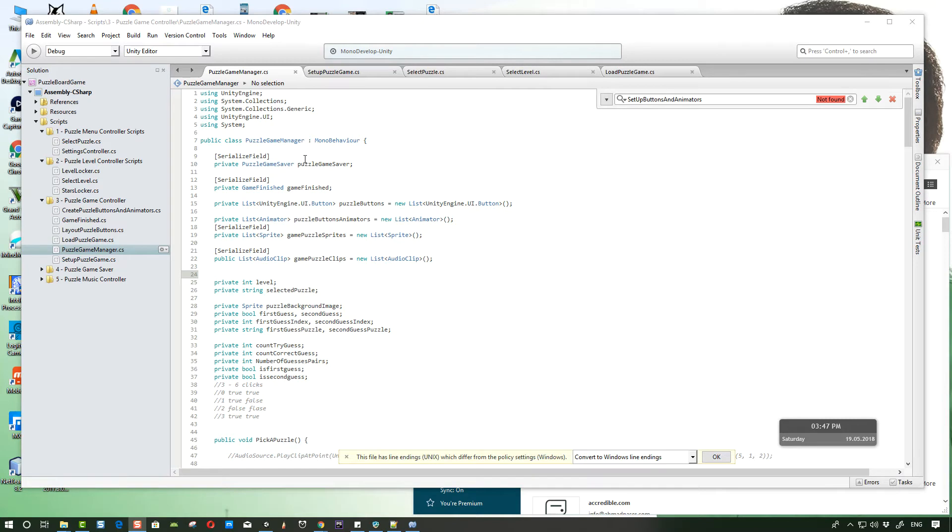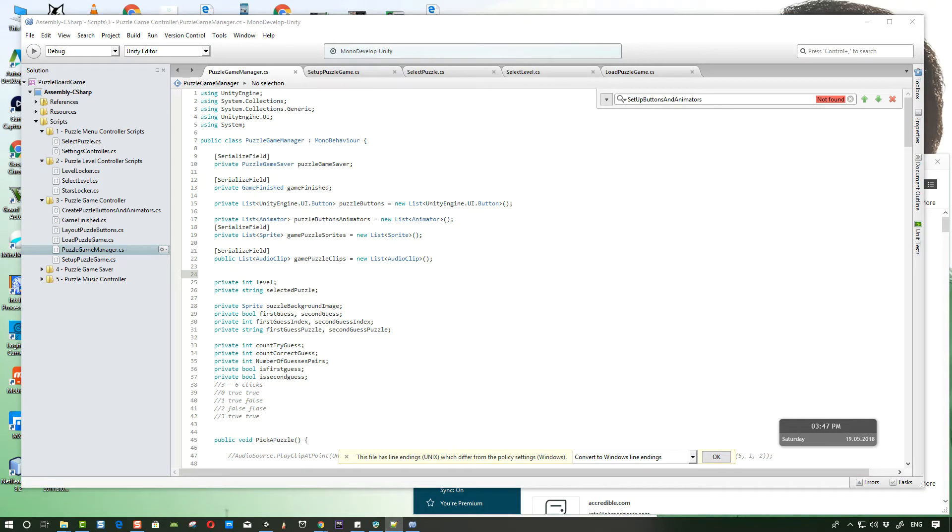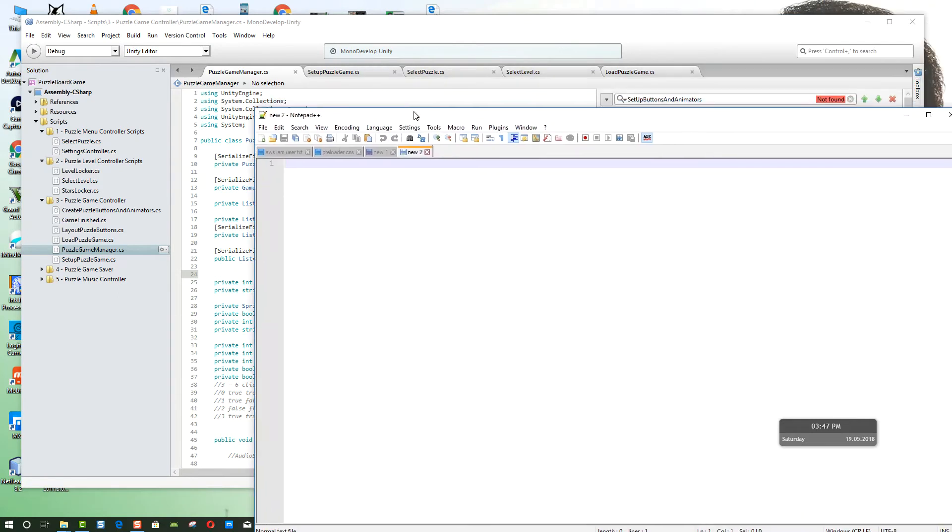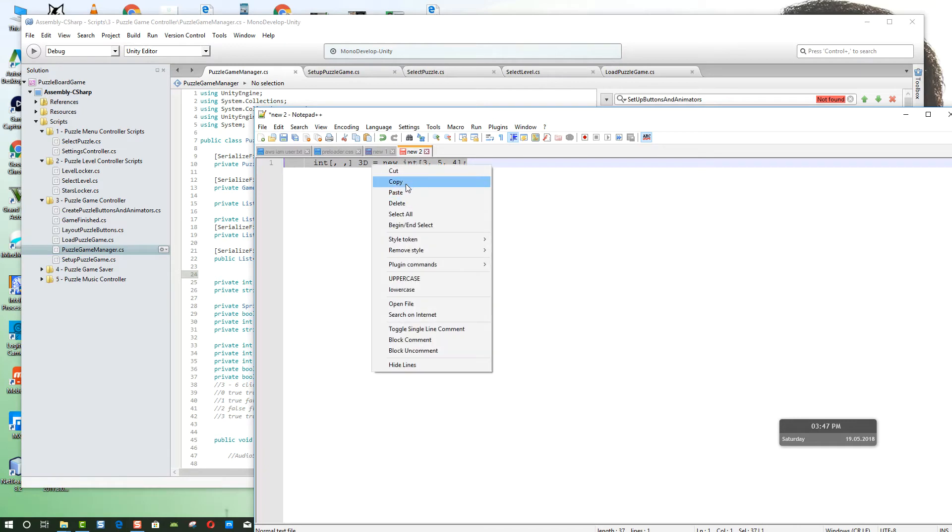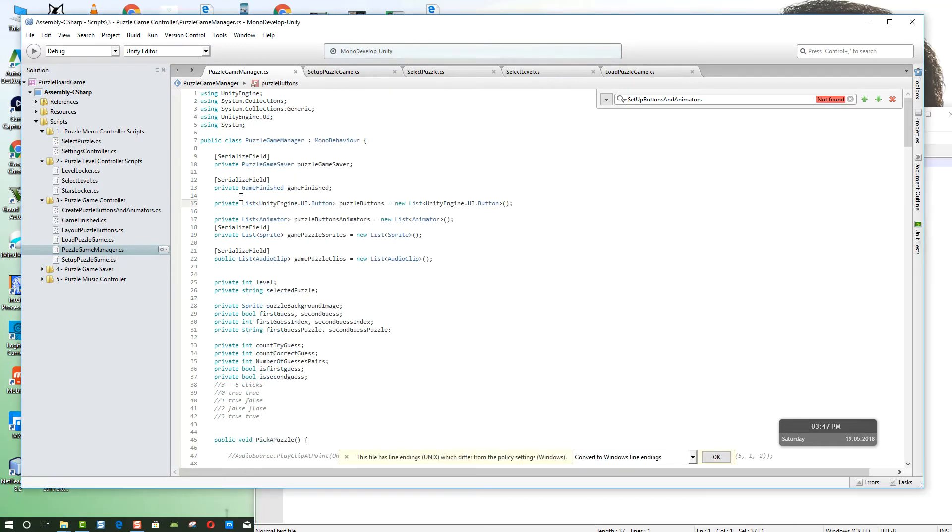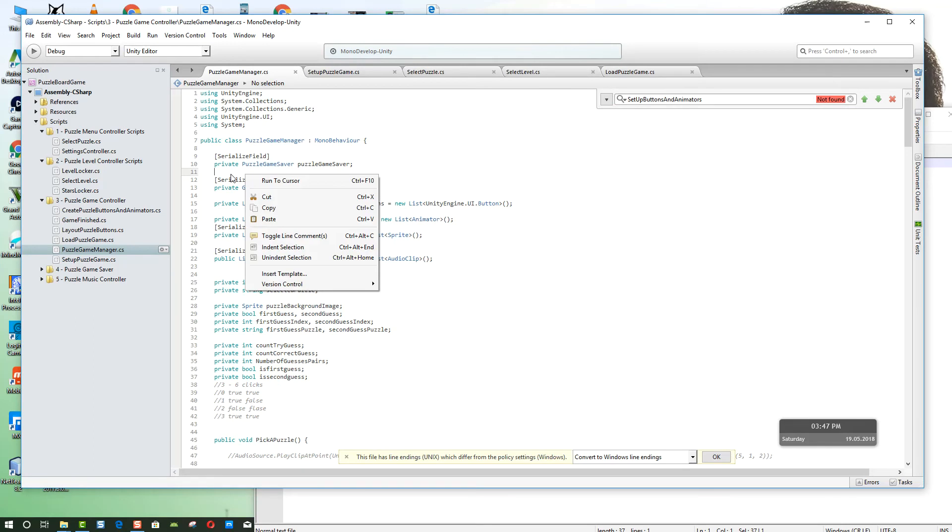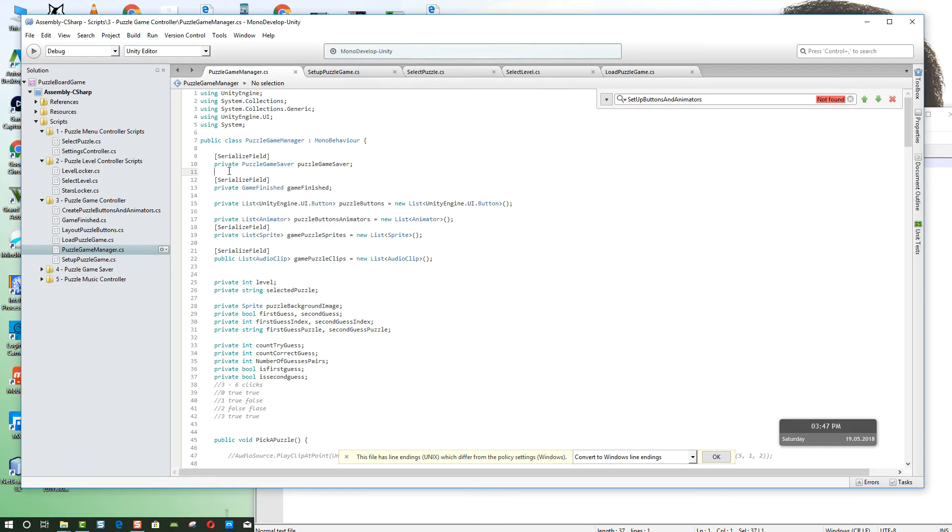First I have MonoDevelop open here and I have my notepad here. I have a script written inside notepad and I will copy it and try to paste it over here, but as you can see once I click paste it's not working.